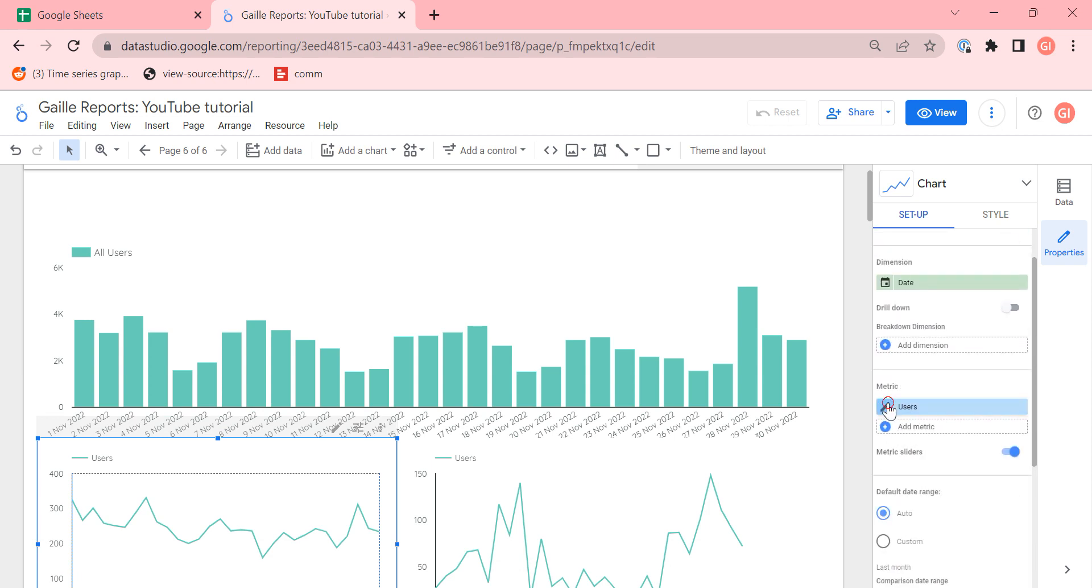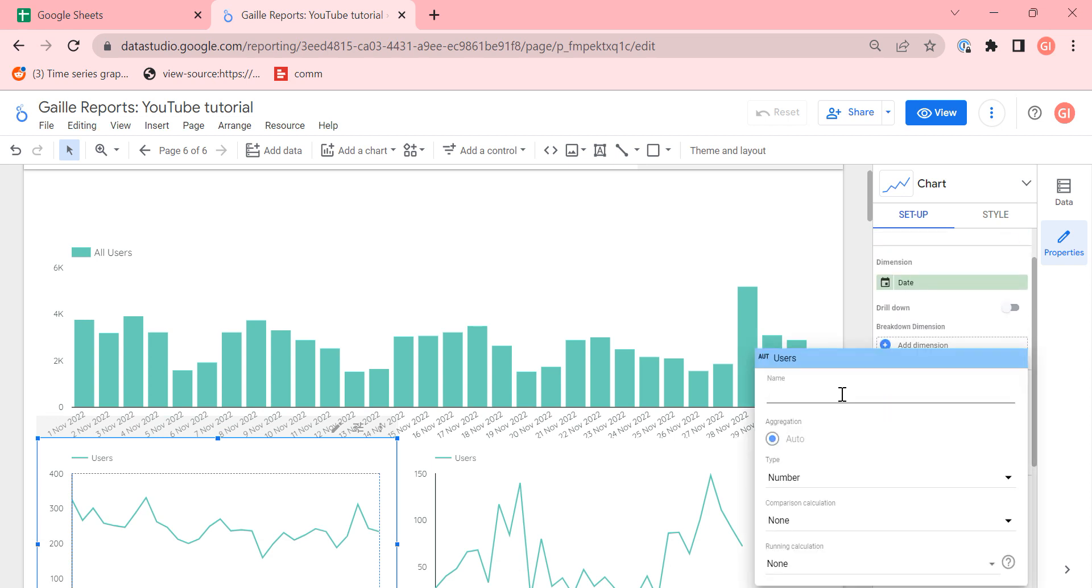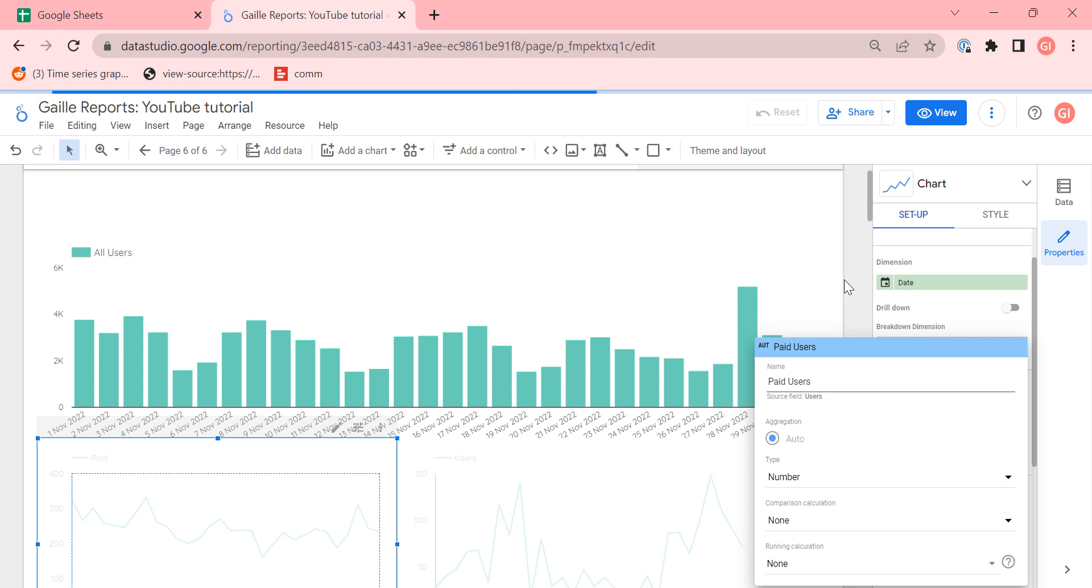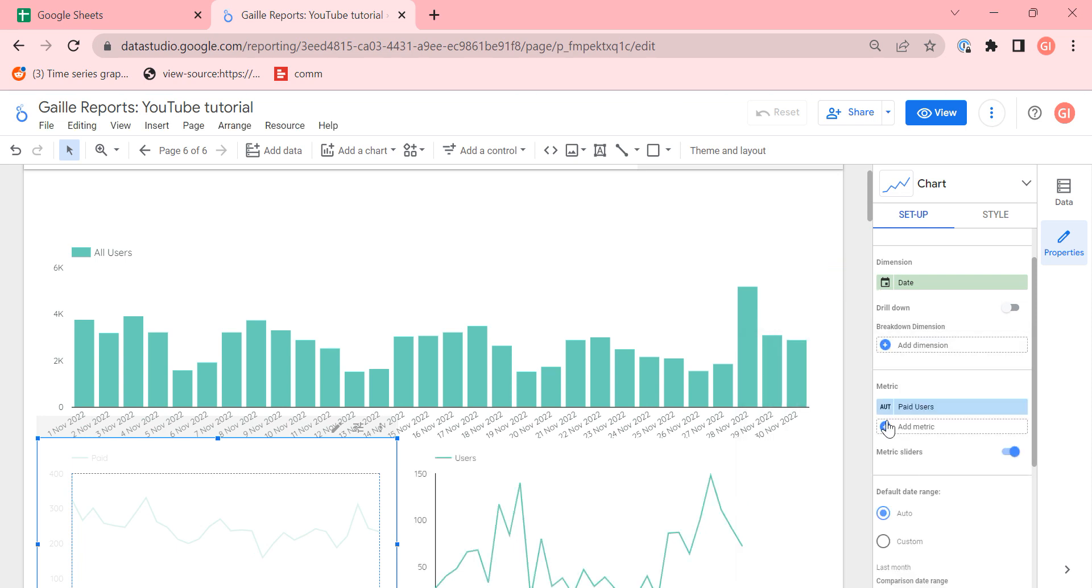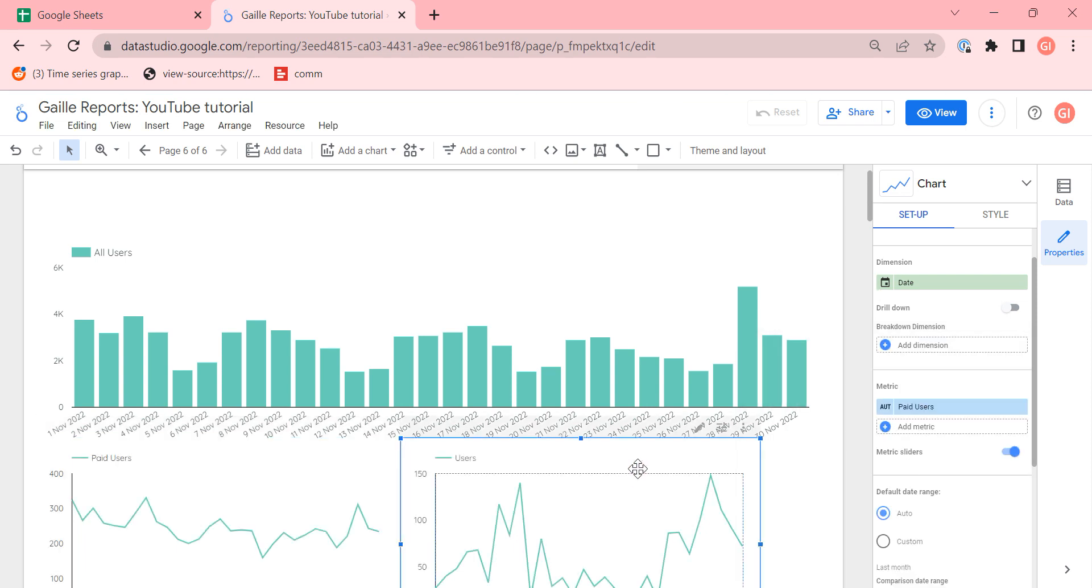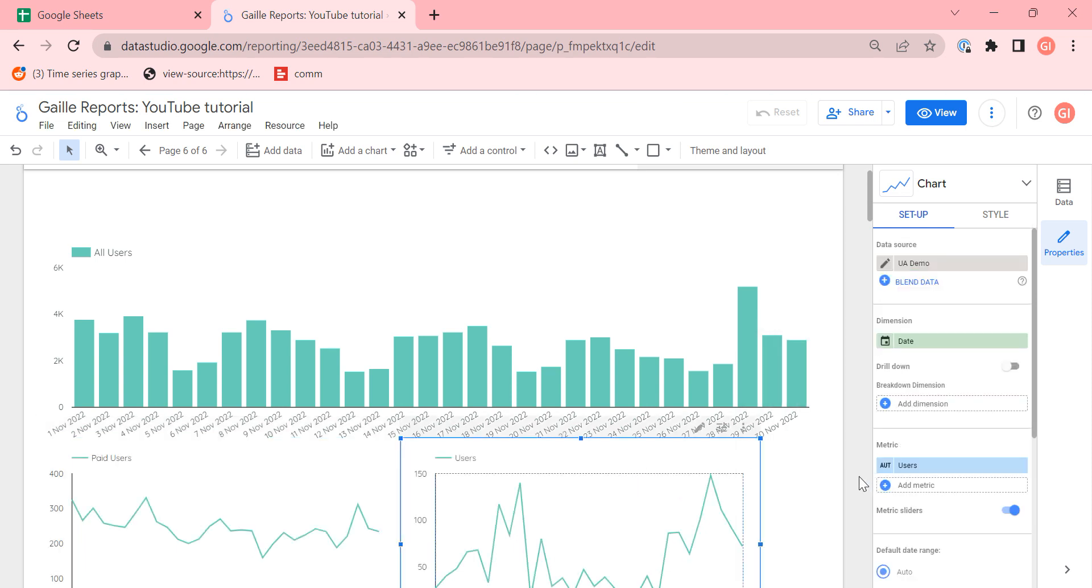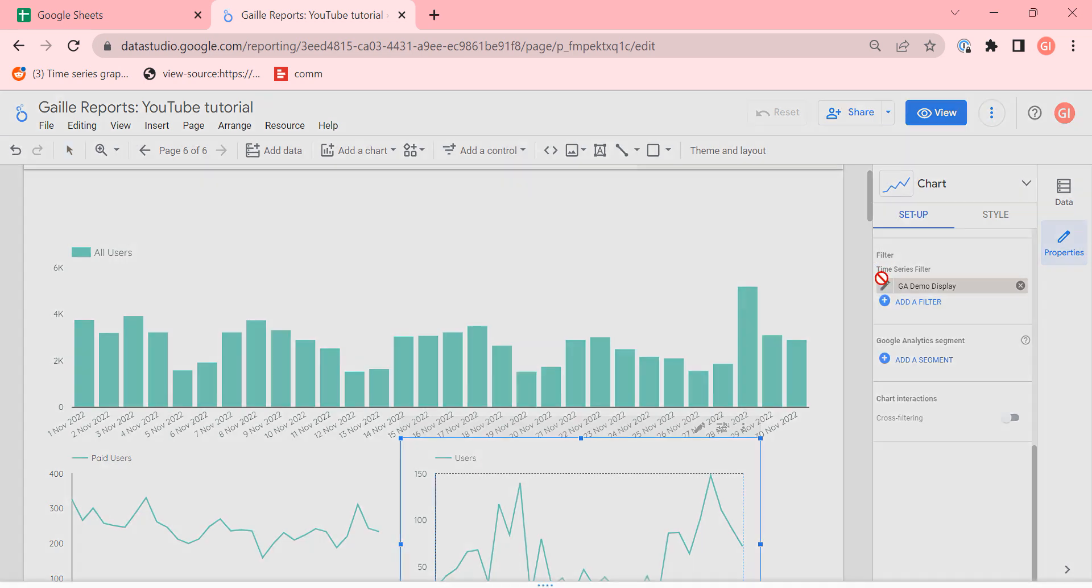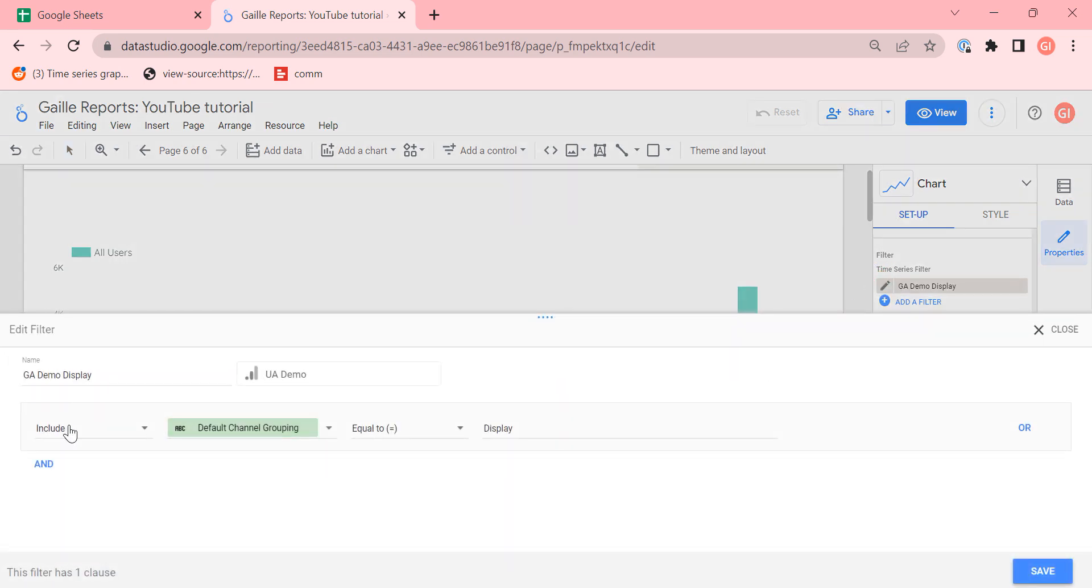I would like to rename this field to paid users. And then I have a third chart. Exactly the same, date, metrics, but another filter, GA display. Include traffic where default channel grouping is display.